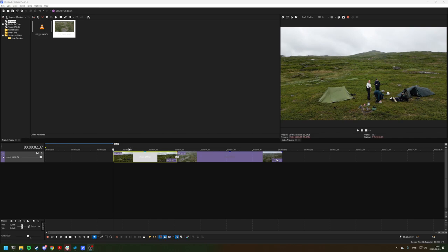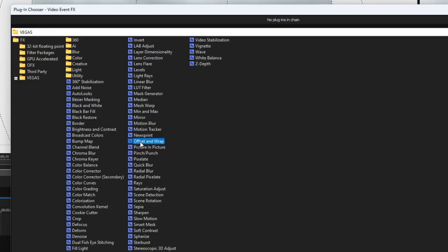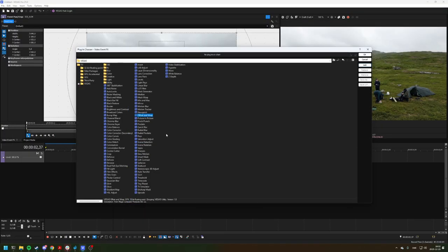With the release of Vegas Pro 21, there are now adjustment events, and this one offset and wrap. So now you can do this right in Vegas without any add-ons, so you don't need Sapphire with motion blur or any of those things.